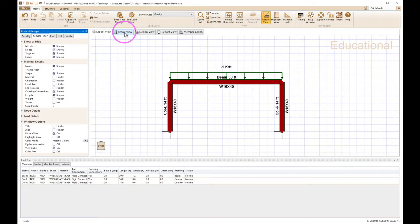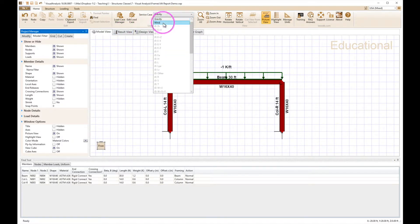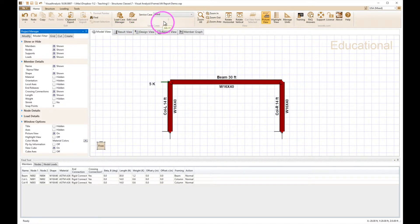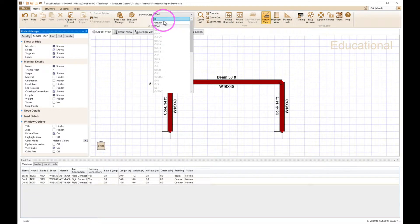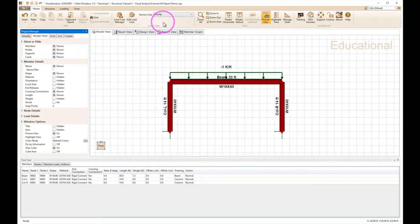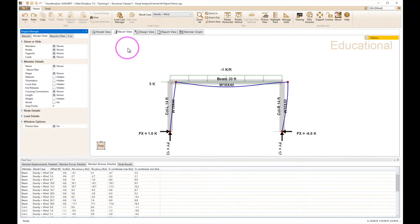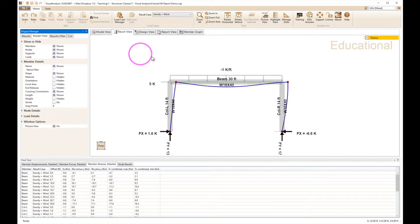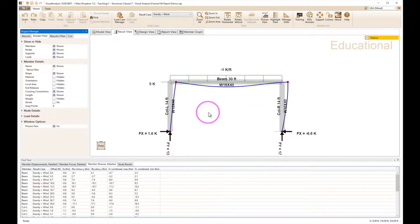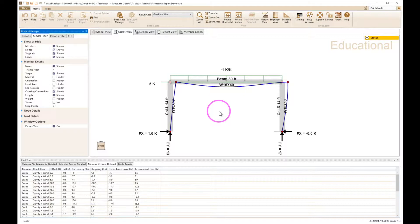Now I've got this with a wind load of five kips and gravity load of one kip per foot. So I can go to my results and I see the deformation here, and what I'm really interested in at this point is the deformations and stresses.